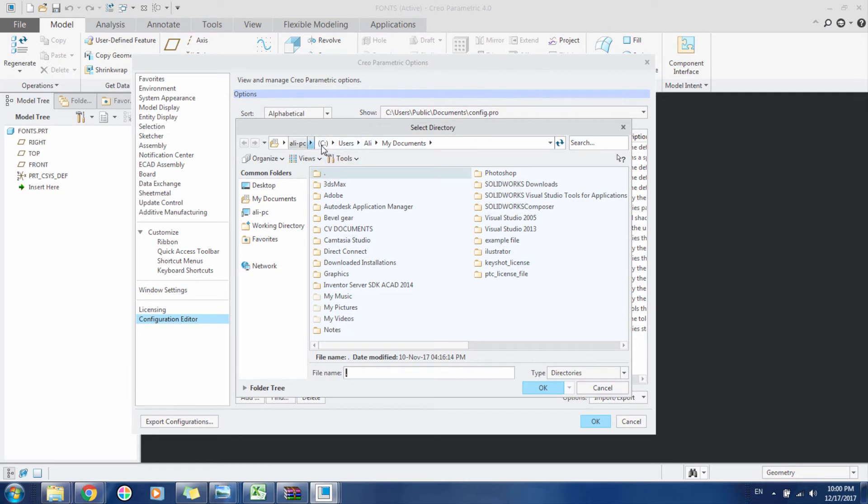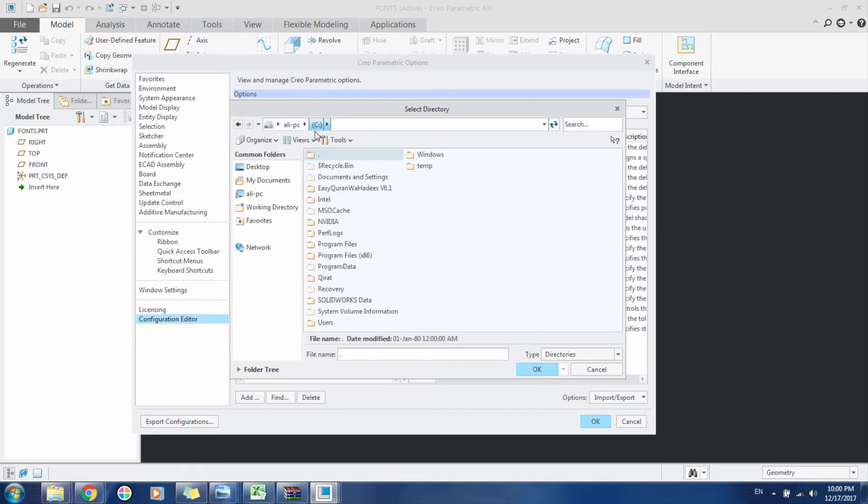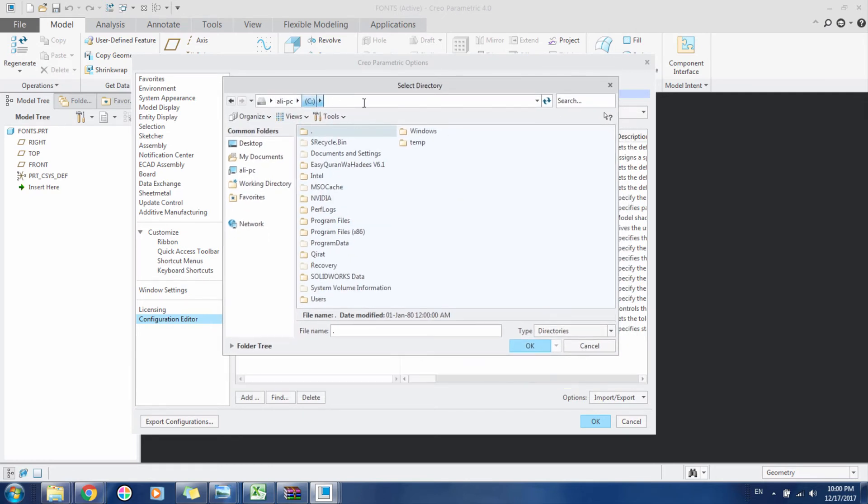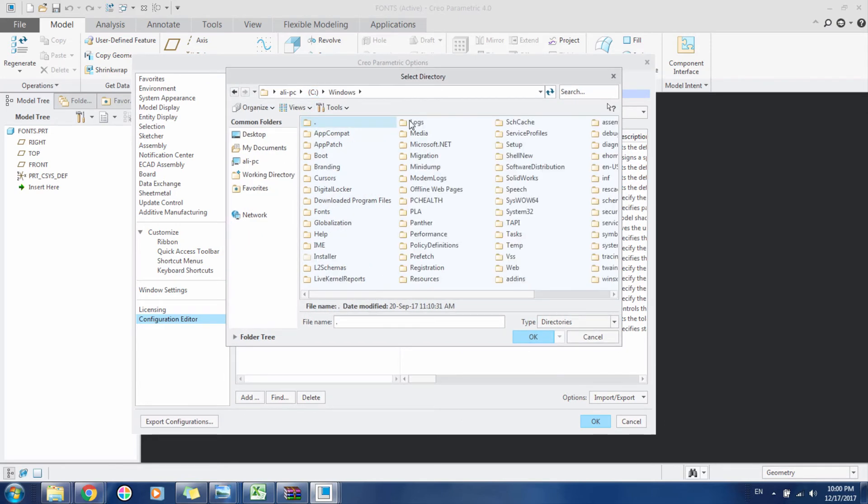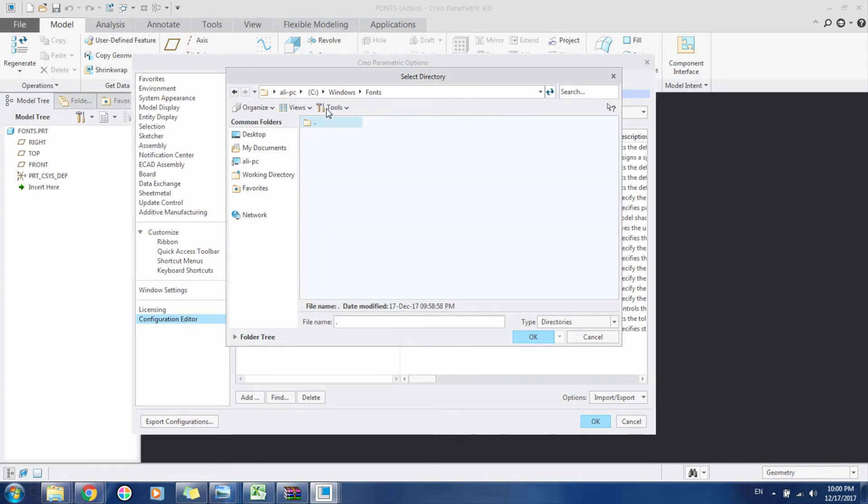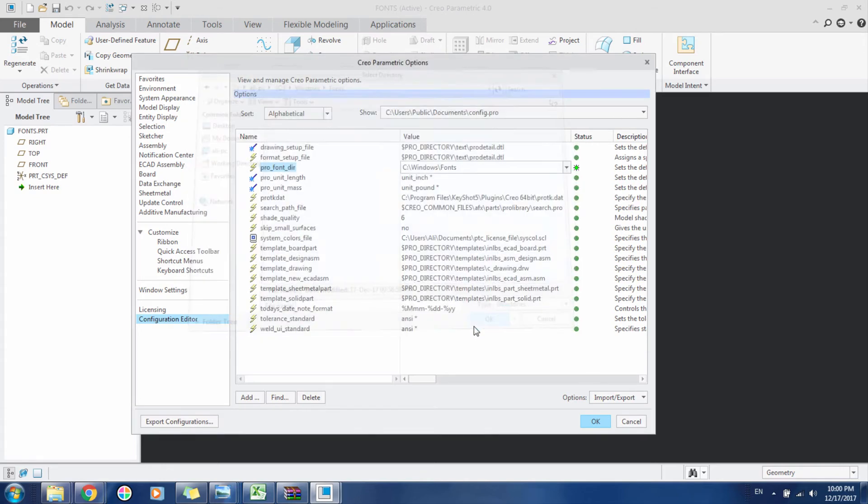Go to the C directory, or the directory that has your Windows installed. From here go to Windows and then Fonts. So C, Windows, Fonts, and click OK.